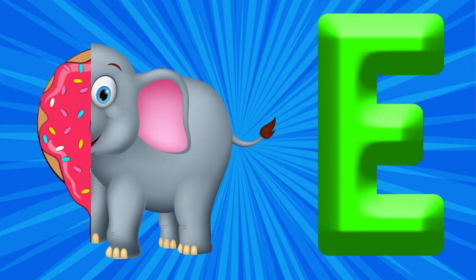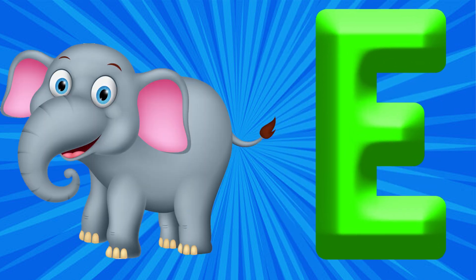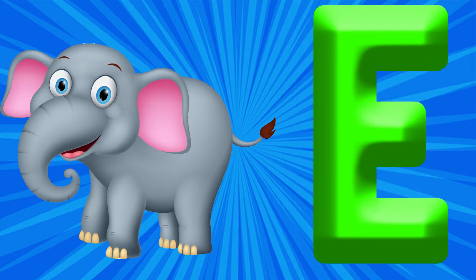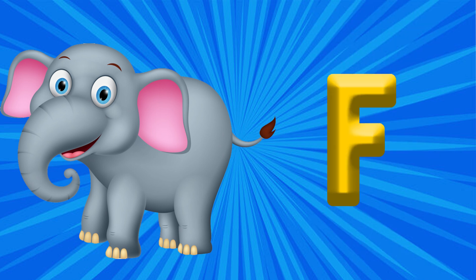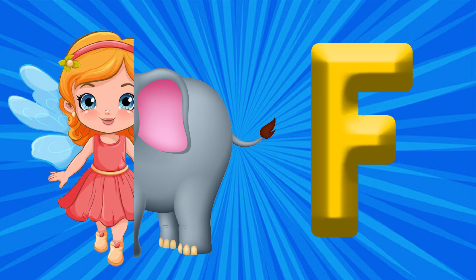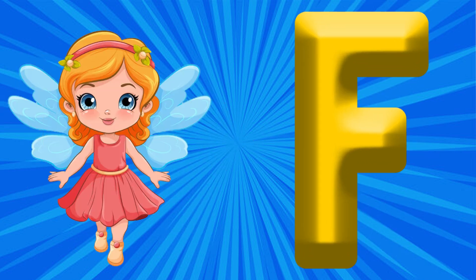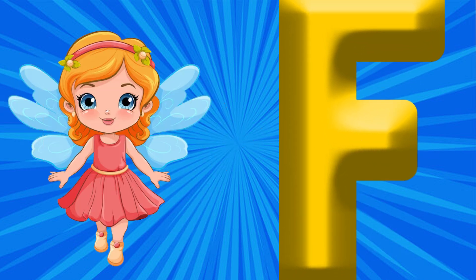E is for Elephant, E, E, Elephant. F is for Fairy, Fa, Fa, Fairy.